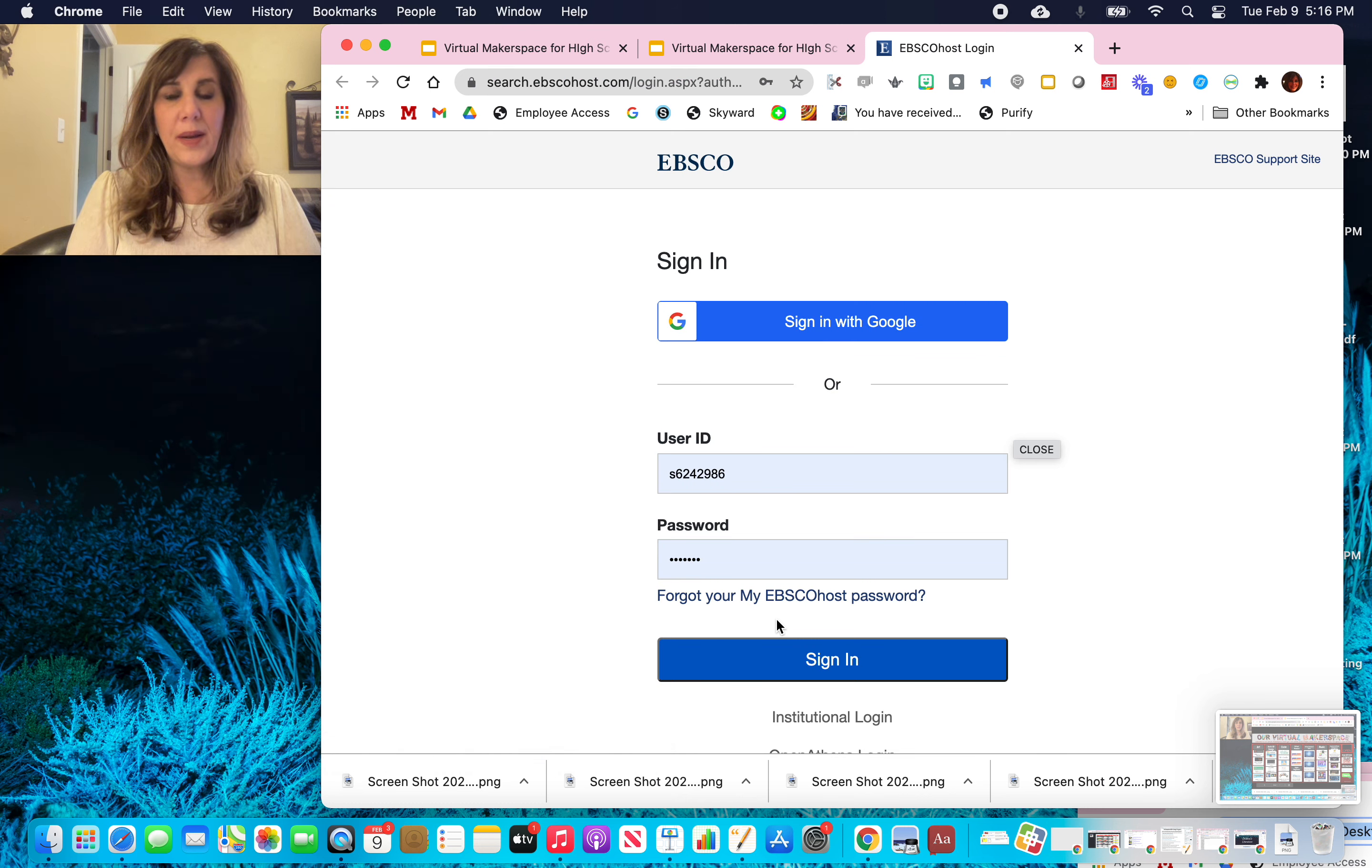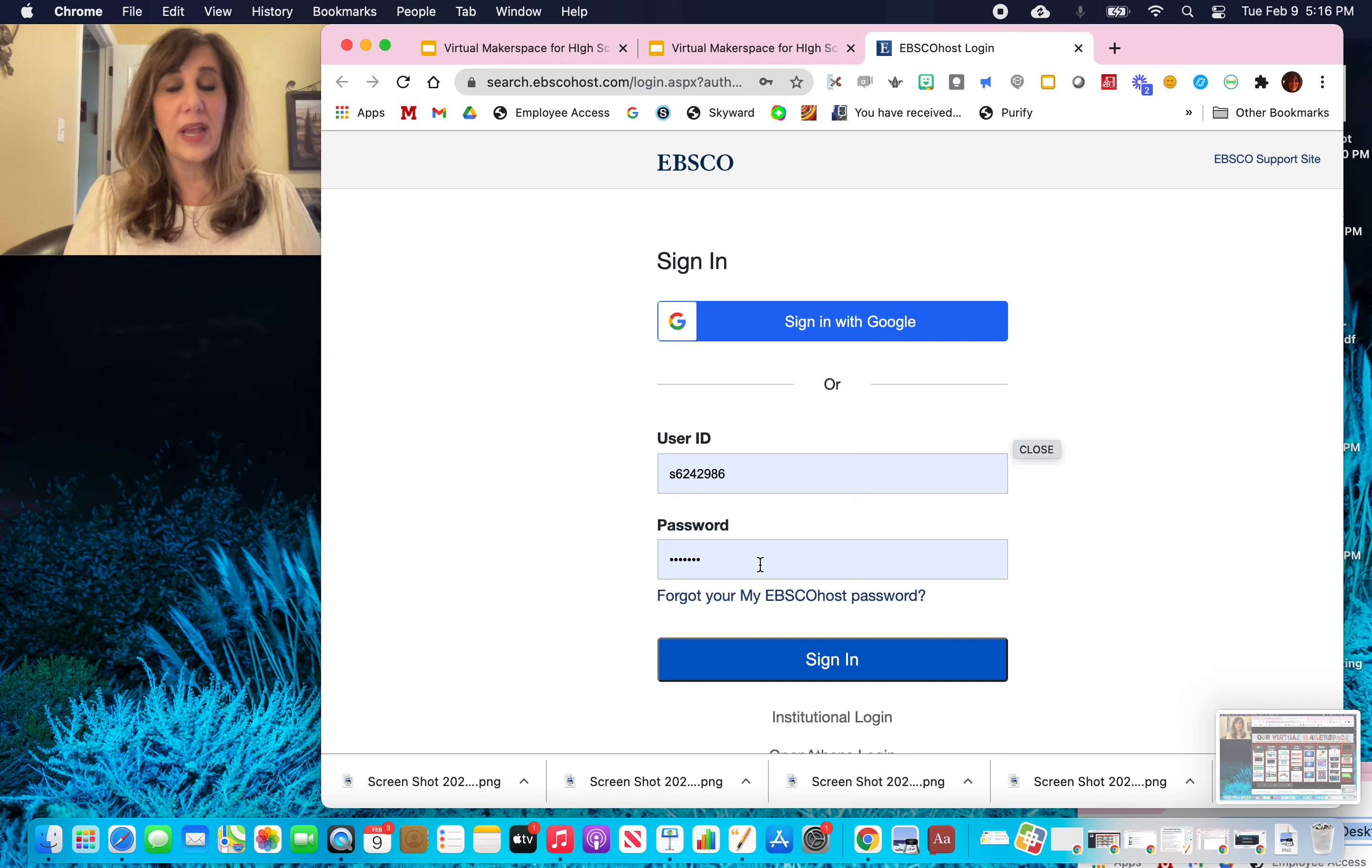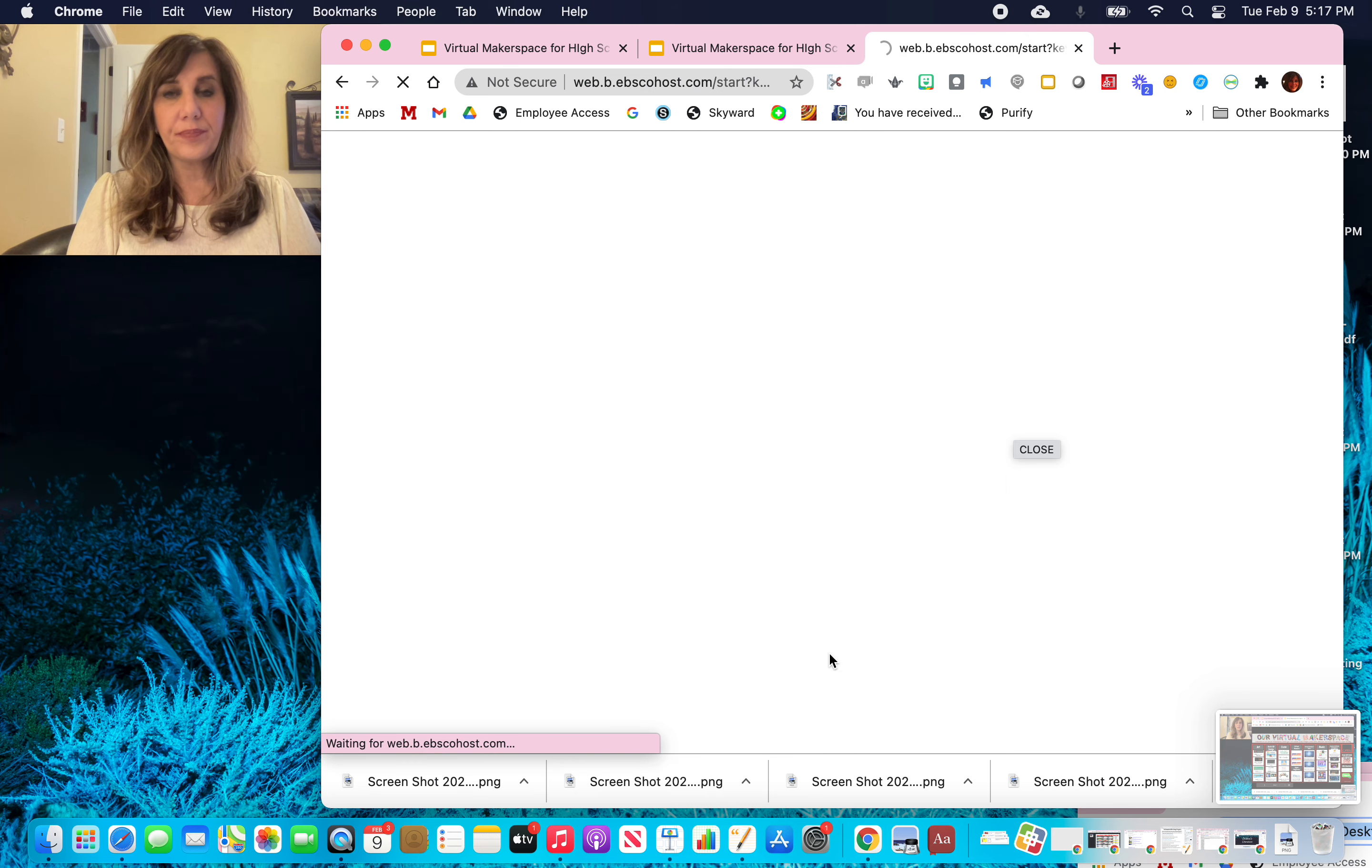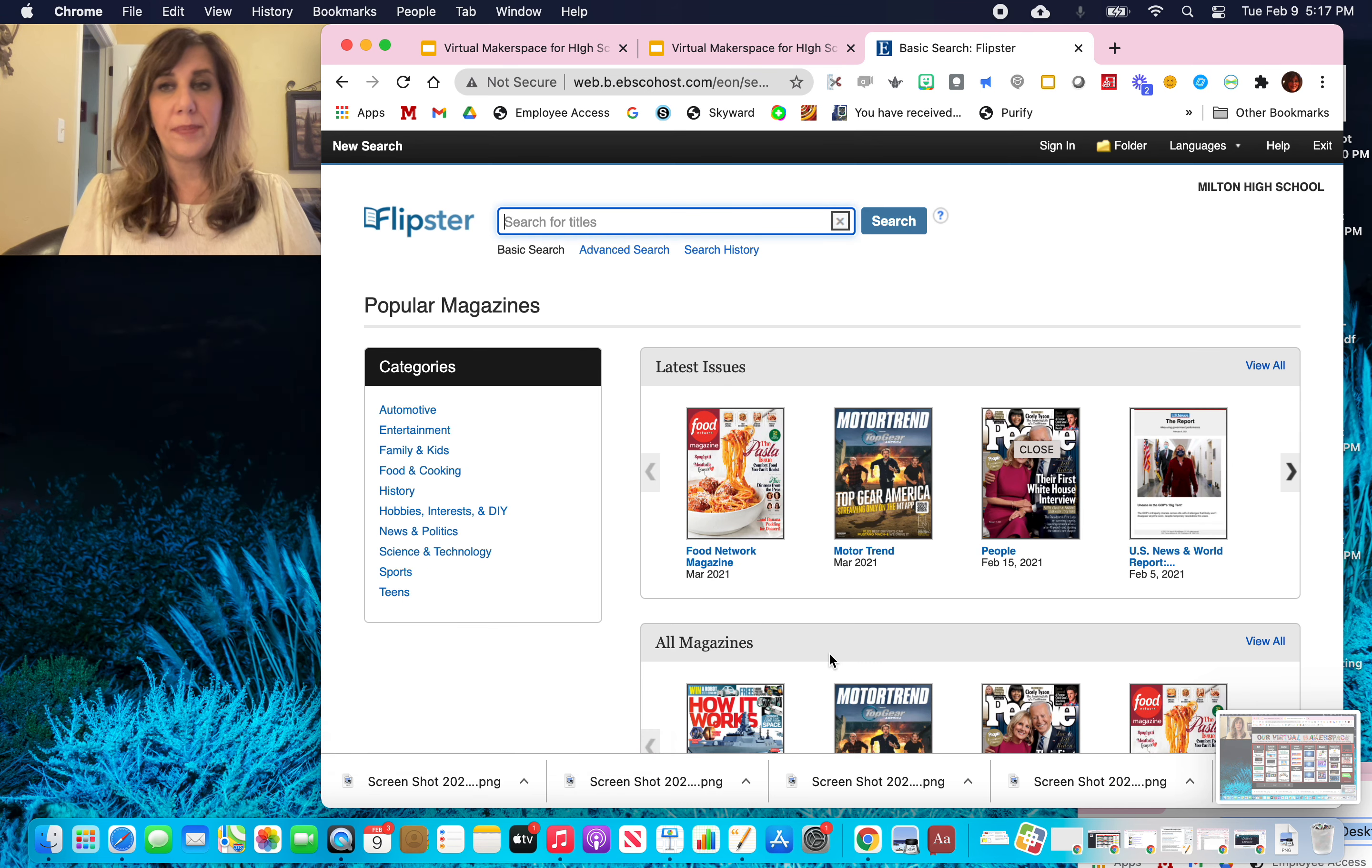And it's going to open up asking you for that username and password. And you can ask your computer to remember the username and password. And it'll always be there for you. So then you'll click on the blue sign in button. And we will be opened up to Flipster.